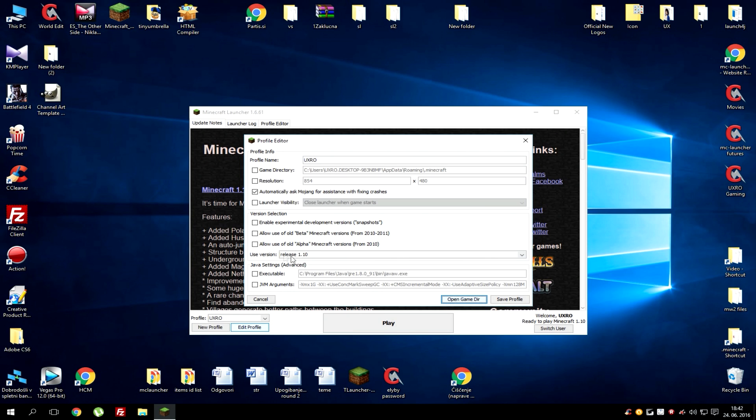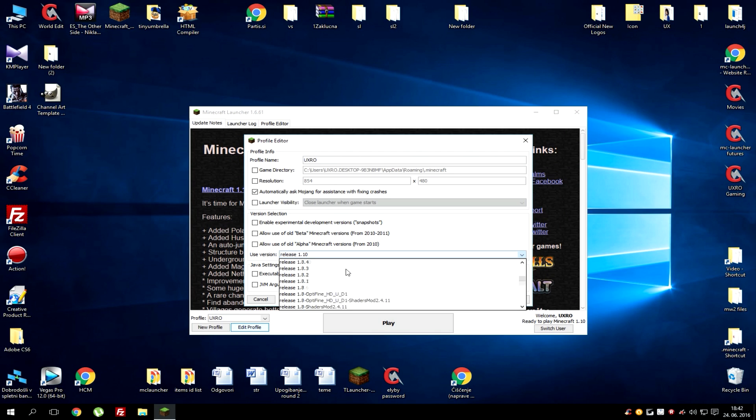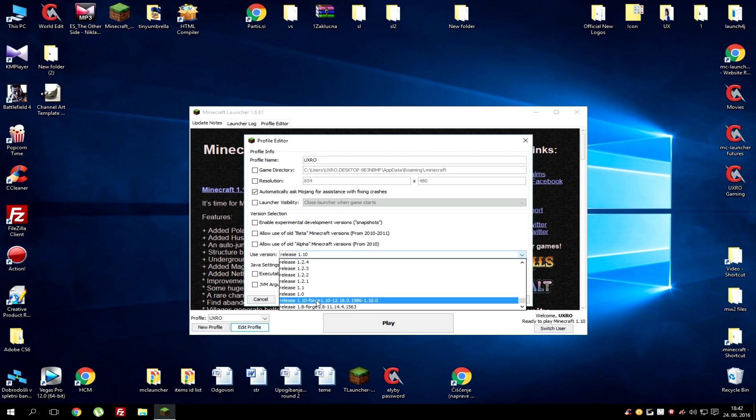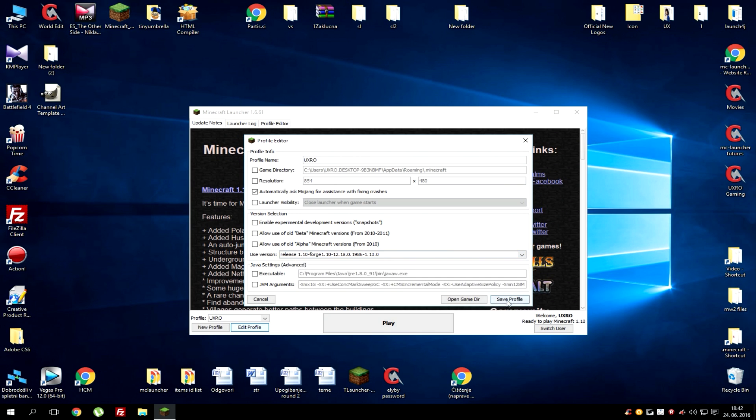After you got it go to use version and scroll down to the bottom and look for release 1.10 minus Forge. If you use other version of Forge it should say release 1.8.9 or something like that. Just choose it and hit save profile and play.